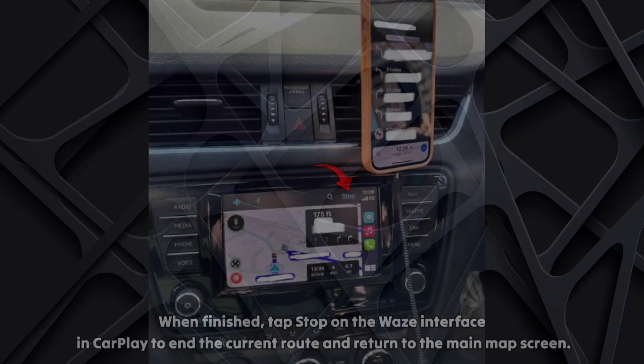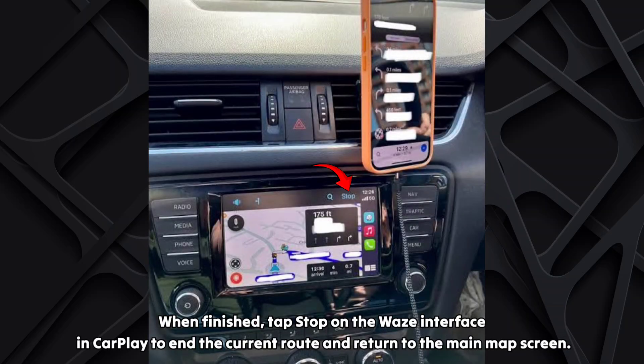When finished, tap stop on the Waze interface in CarPlay to end the current route and return to the main map screen.